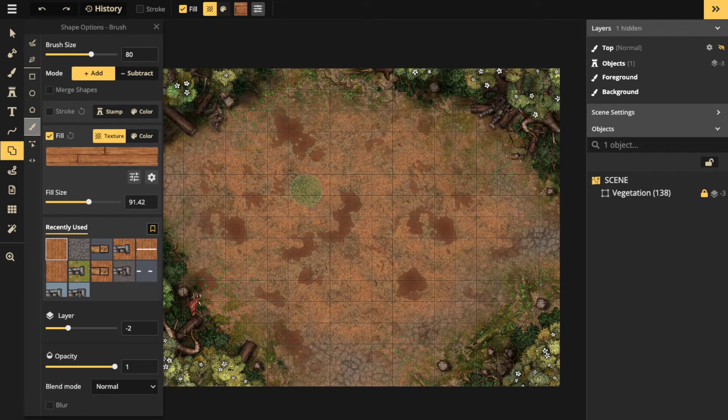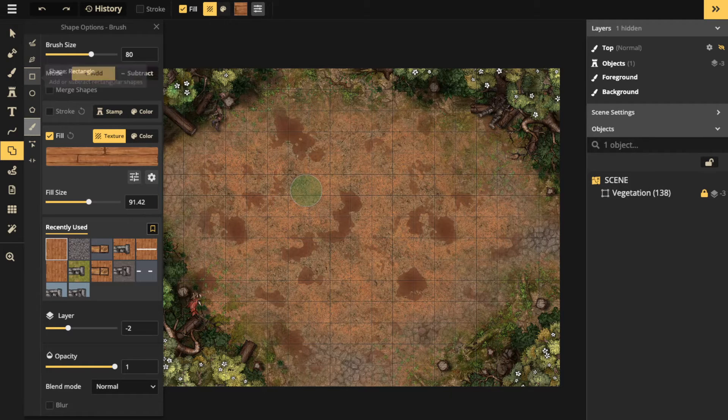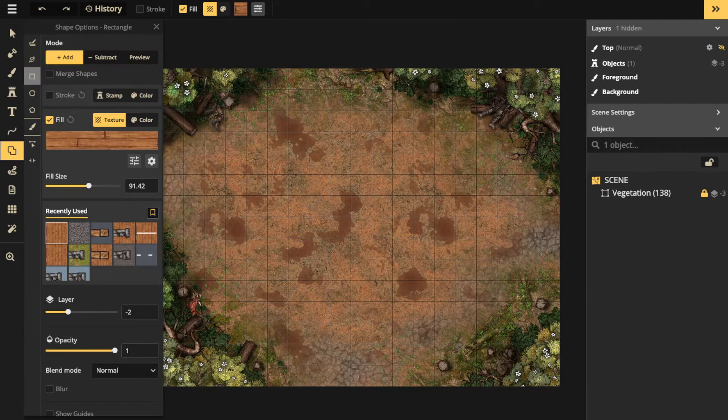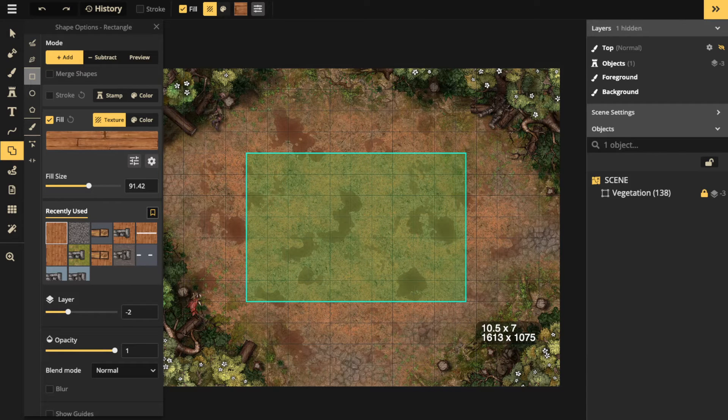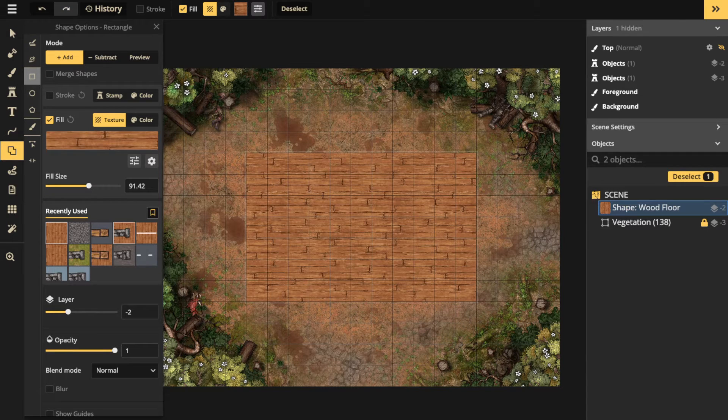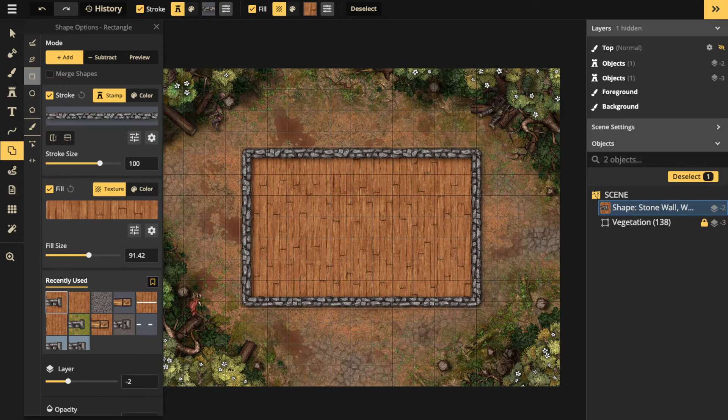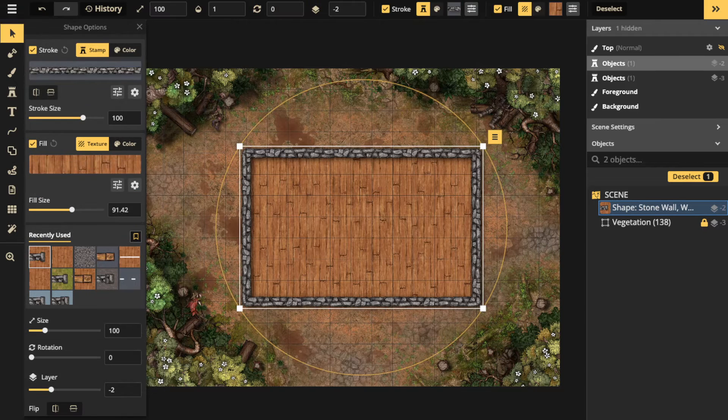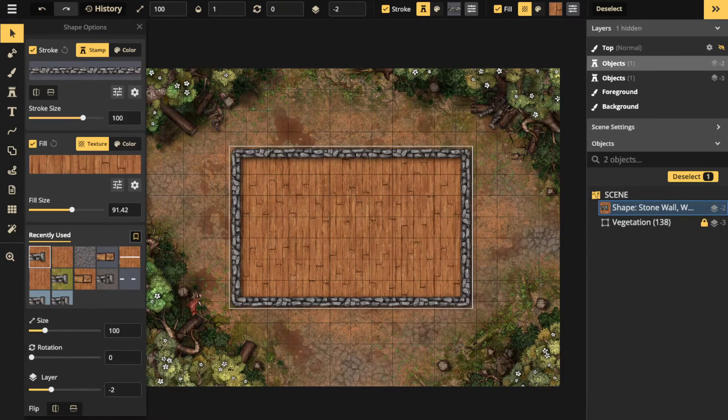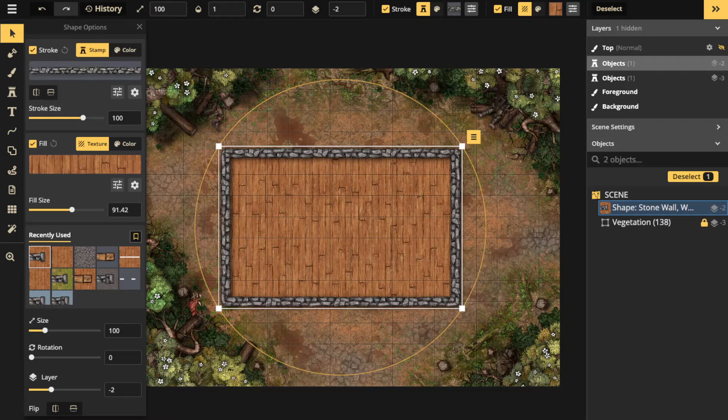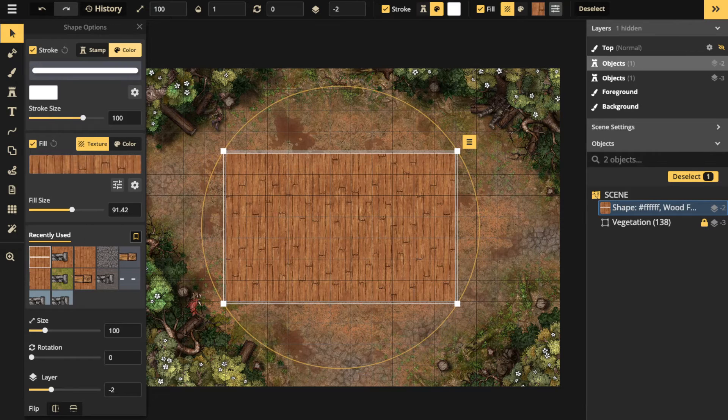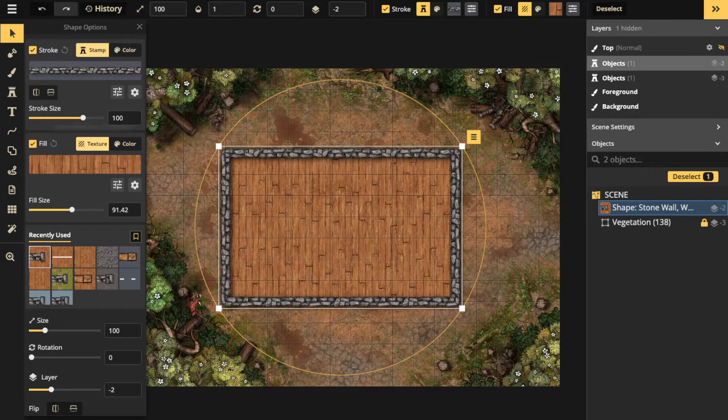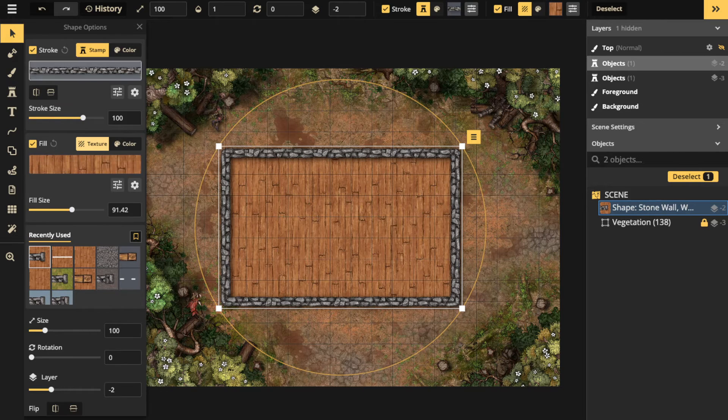Let's start with the shape rectangle. I'm going to click hold drag and create this. Now I'm going to select a pre-made wall and floor that I've chosen, but you can change those options here with stamp or you can change the color or texture for the fill.